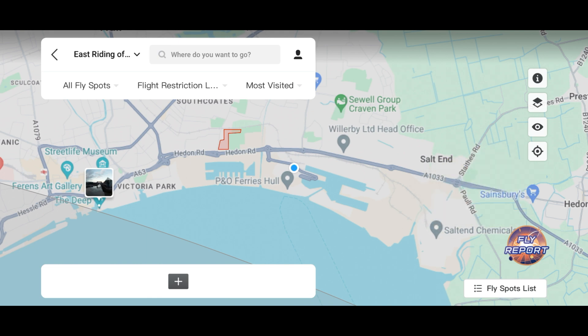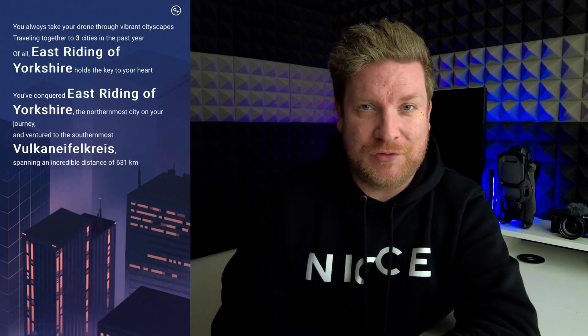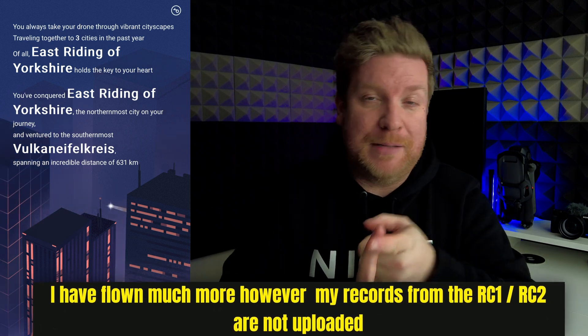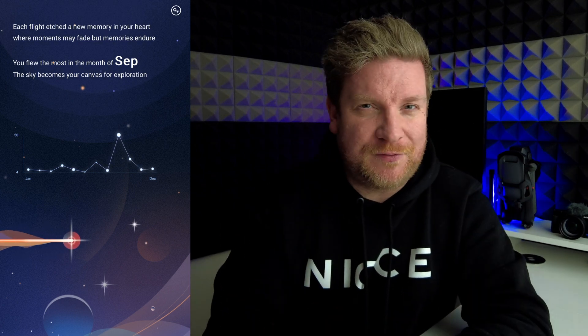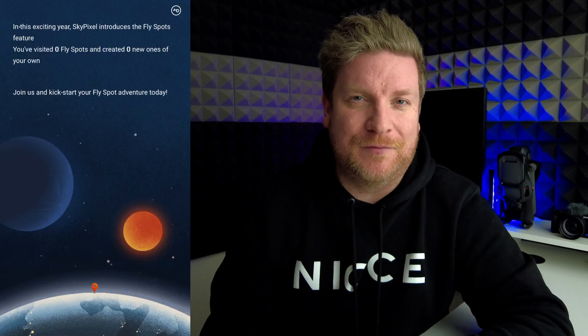If we go ahead and do that, it's now going to generate your flight report. This does really work in portrait mode, so I can't really show you in landscape to fill the full screen — you're going to have to just look at my face for the moment. But essentially, if we go ahead and continue, we can swipe through the pages where it'll tell you things like how many minutes you've spent in the air, how many times you've taken off, the distance you have flown, your maximum altitude, your favourite place to fly, and all sorts of really cool information.